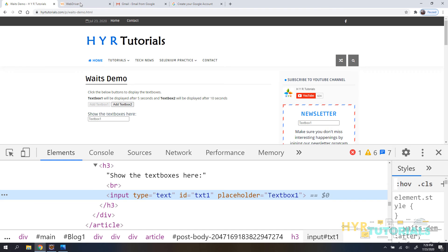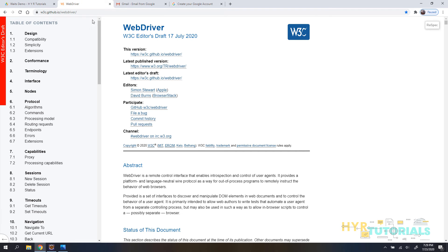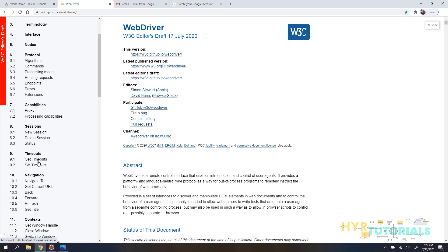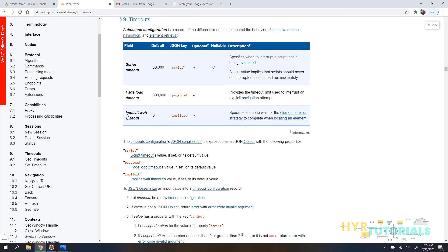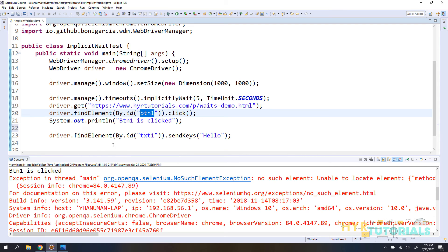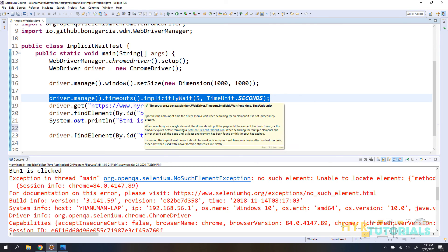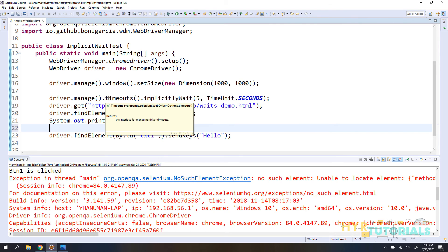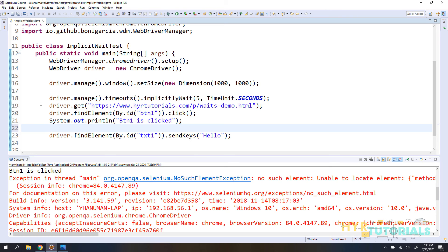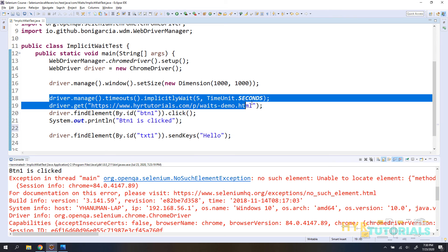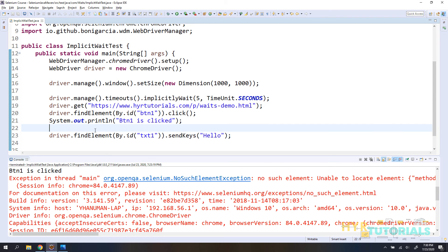The default implicit wait in Selenium WebDriver is zero seconds, as shown on the WebDriver W3C specifications website under Timeouts. That means Selenium will not wait at all internally by default. From the moment you set the implicit wait, all following statements execute with that wait applied. This is why it's always advisable to set it at the driver initialization level.